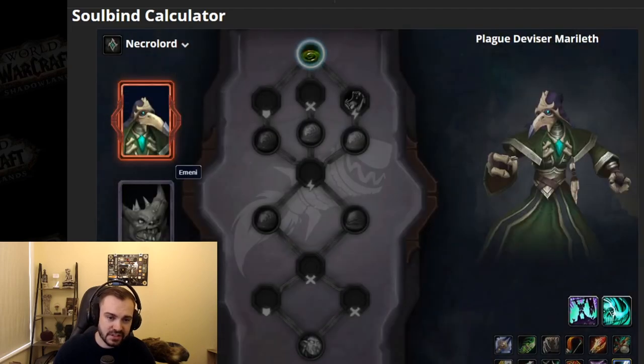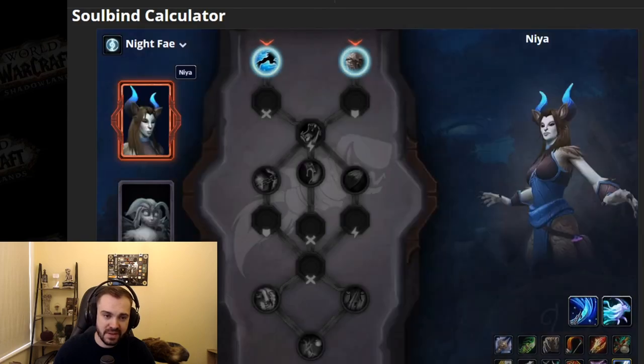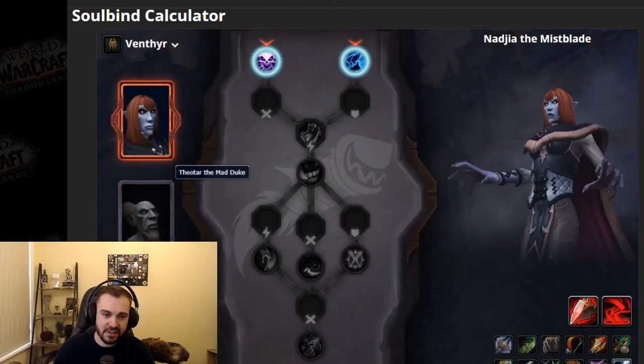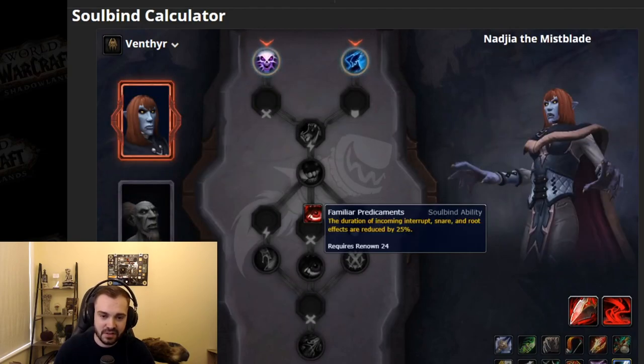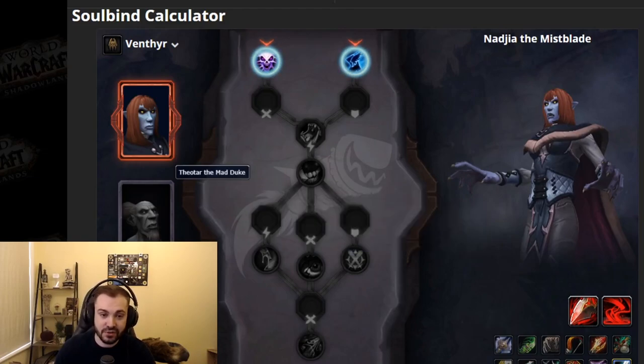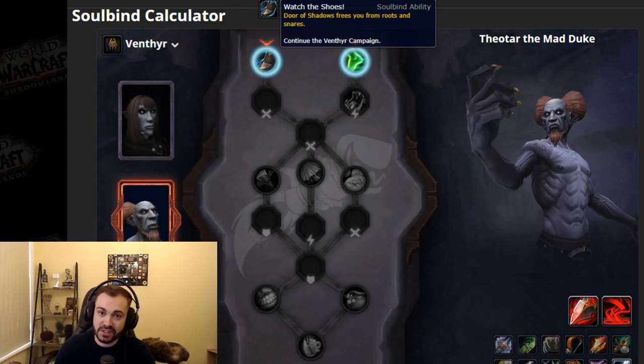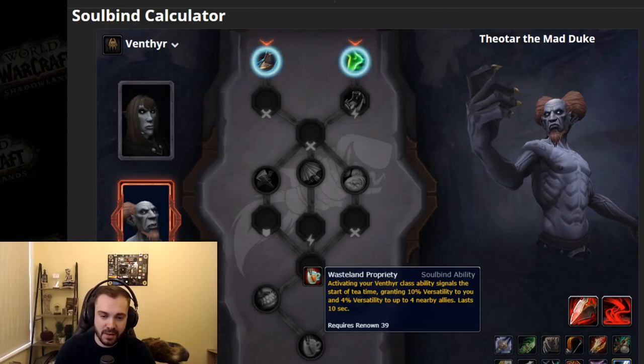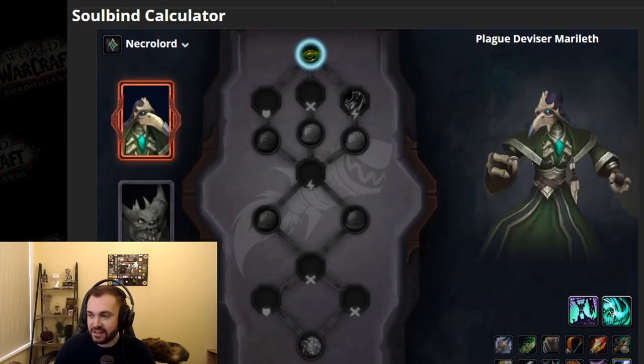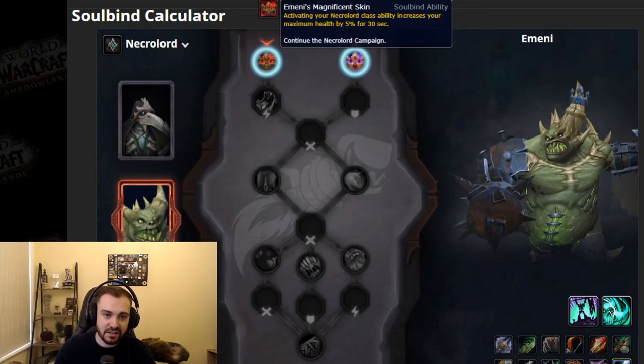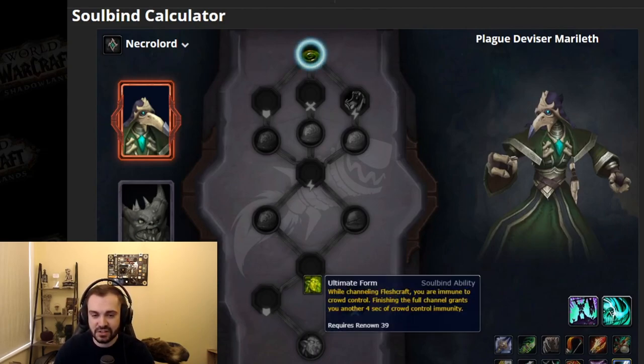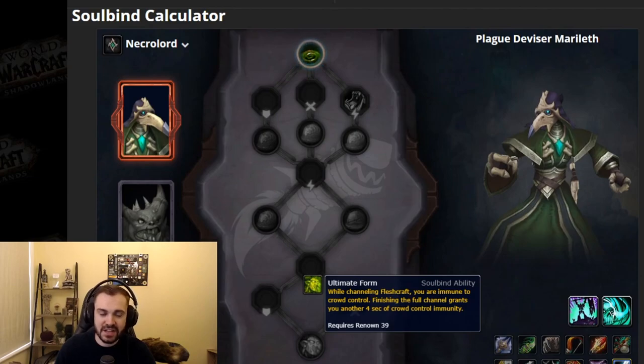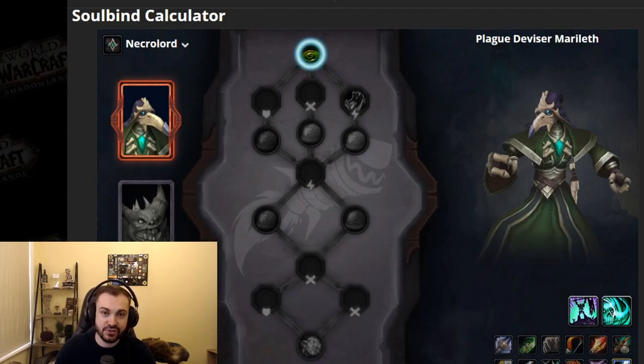This is the Kyrian trees, then we've got the Necrolord trees. Some of the trees are definitely more useful for PvP than others, some obviously more useful for PvE than others, which makes sense. Some of them have really good talents like duration of incoming interrupt, snare, root effects reduced by 25%, really strong. We've got one that allows Door of Shadows to free you from roots and snares, so this is really strong for Priest that doesn't have a freedom. This guy also has a really good final one which is when you Mind Game someone you get a bunch of Versa and you give allies a bunch of Versa, so this is obviously really strong. Venthyr looking really good in general, I'll just give that little spoiler.